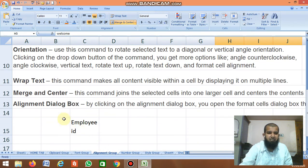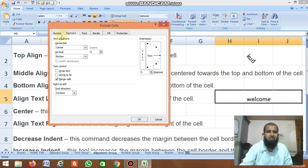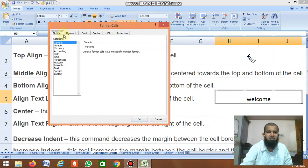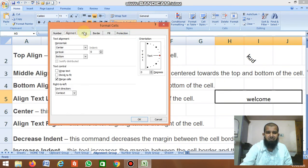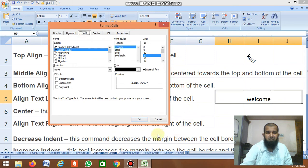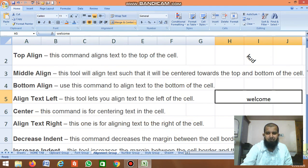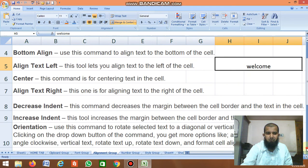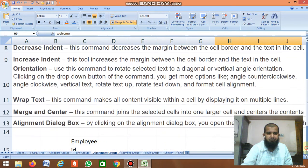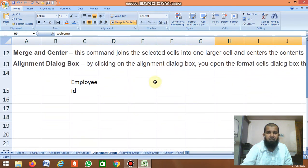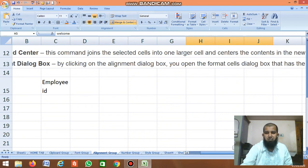Finally, the Alignment Dialog Box: clicking it opens the Format Cells dialog box, which contains many alignment options.